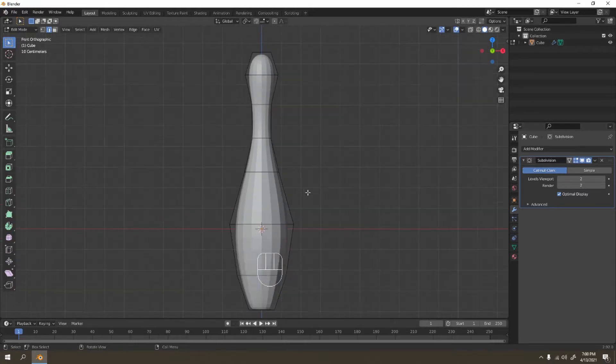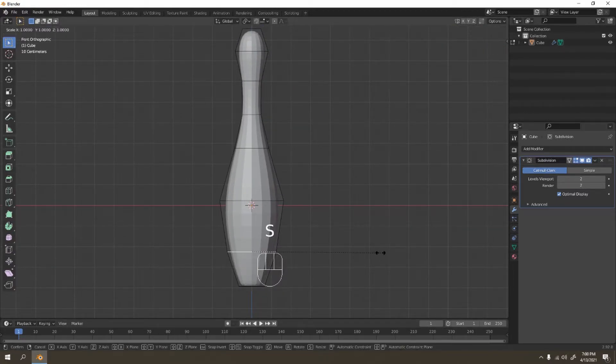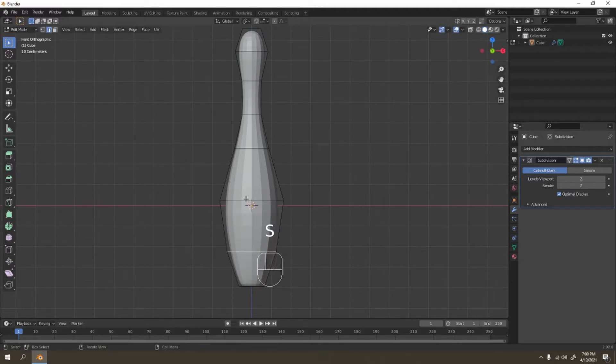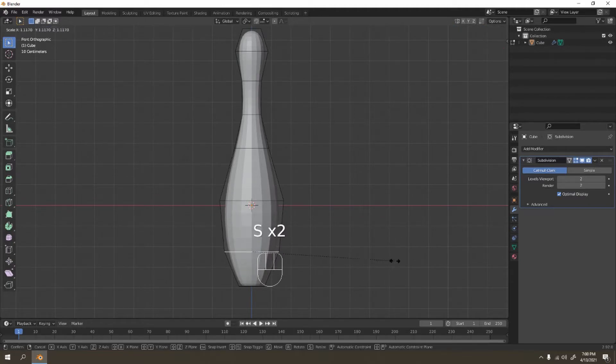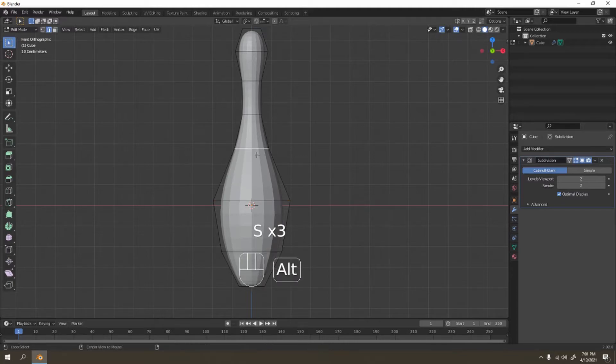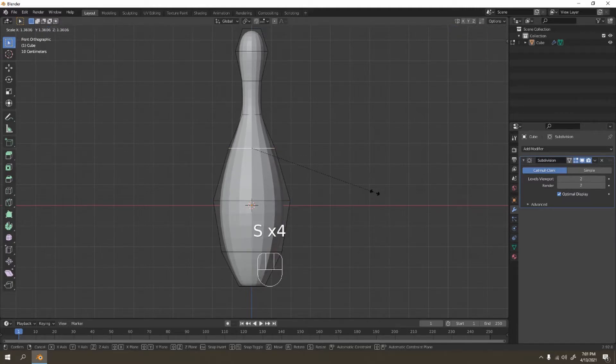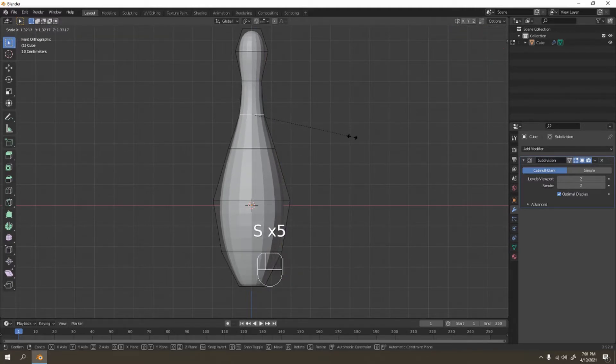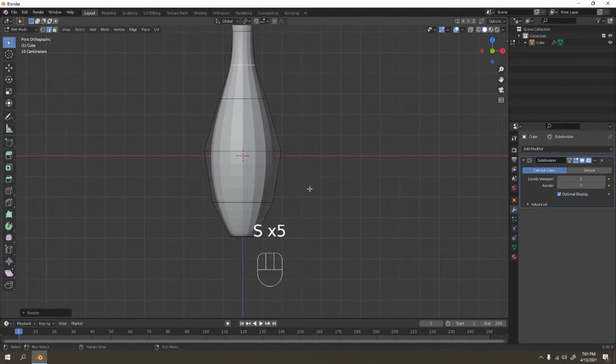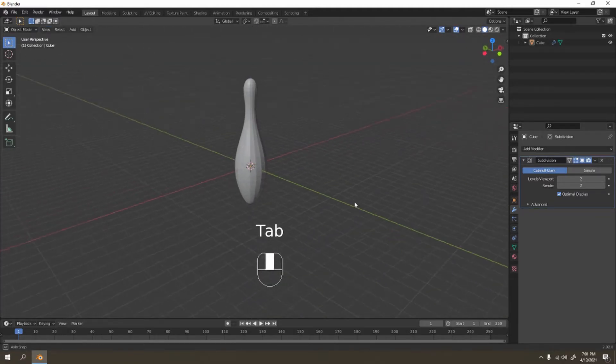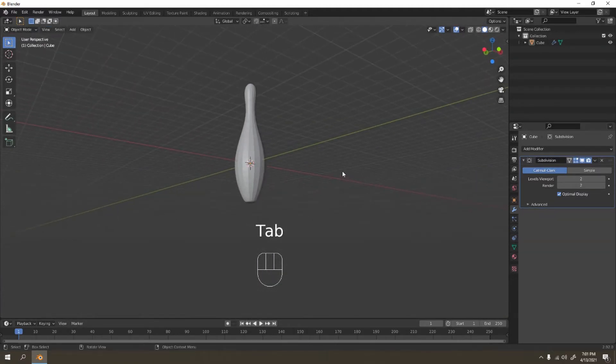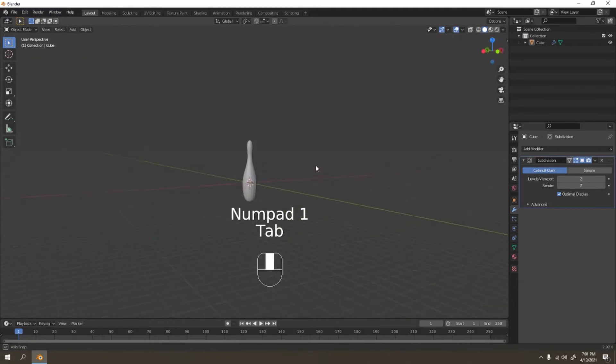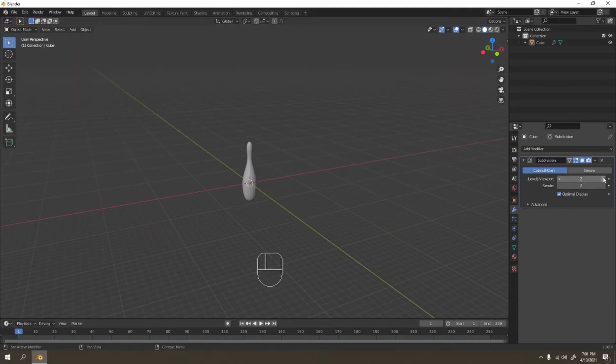I believe that looks good. Let's adjust it a little bit again. This one I'm going to make it even a little fatter. Yes, that's how I made mine. Now let's increase the level viewport and increase the render as well.